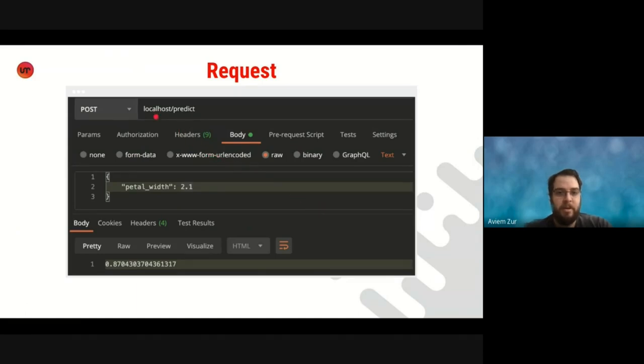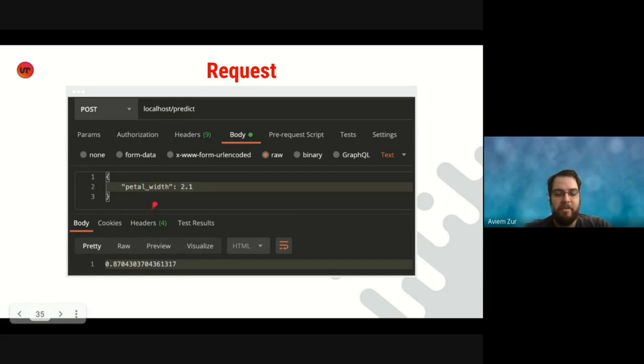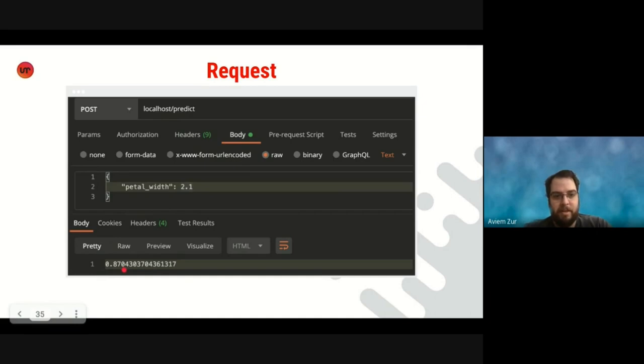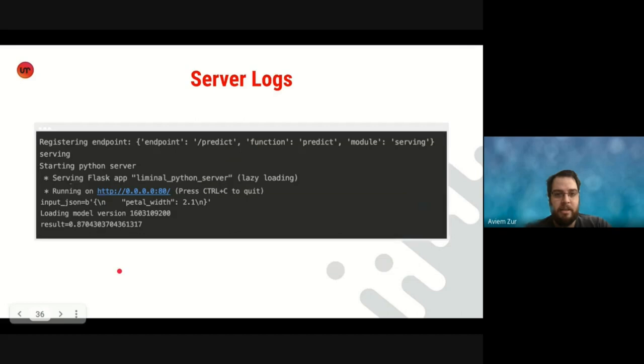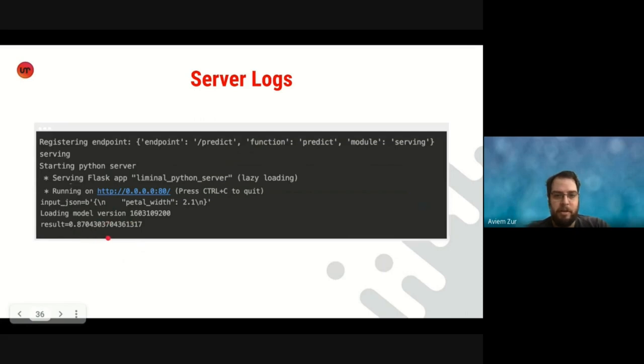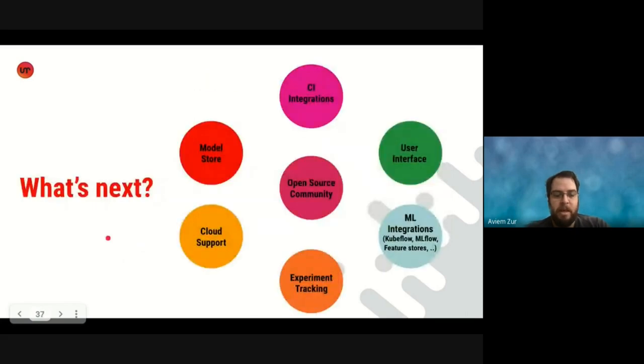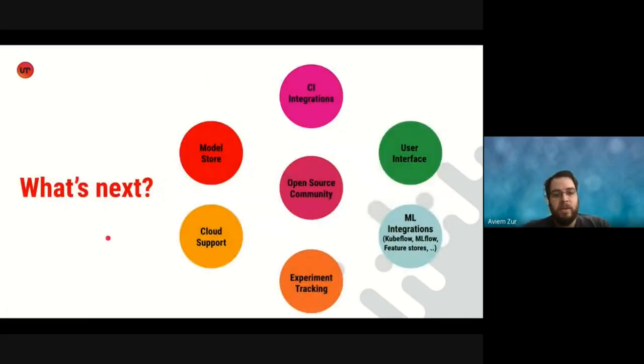Here's an example of a request to our server. So we run the server locally in this example and access the endpoint predict passing the following body information about a flower. So this flower has petal width 2.1. And the response from the server is a probability of this flower being Iris Virginica in this case, 87%. And that's it. We can see the server logs here. We use flask to create the server in liminal. We can see the input that was sent to the server that it loaded with the latest model and returned the result that we saw.